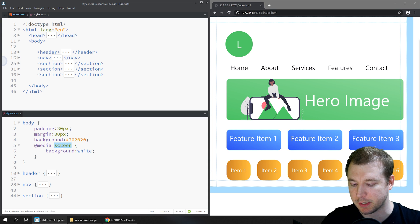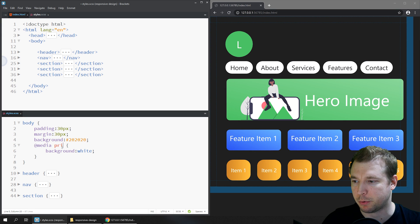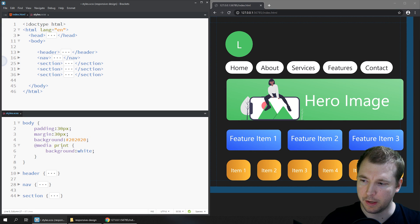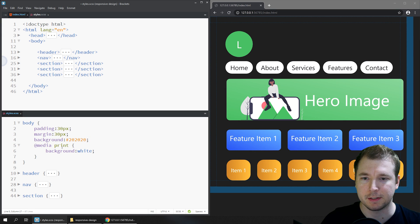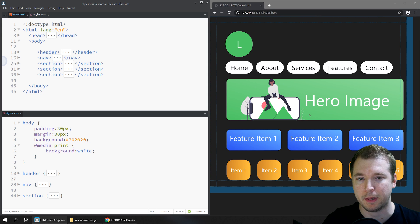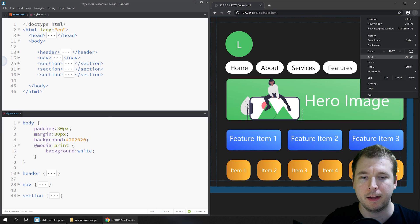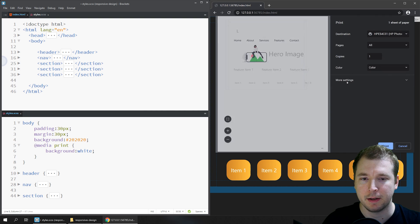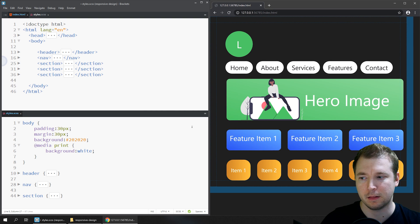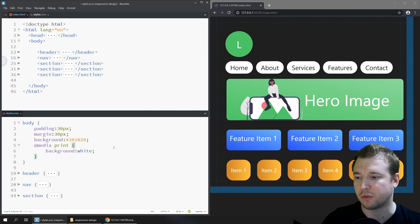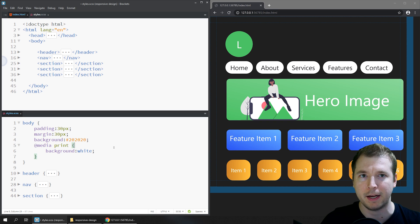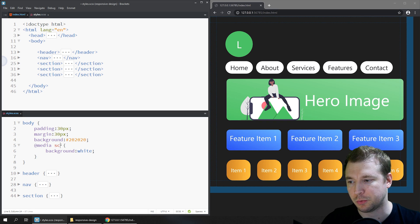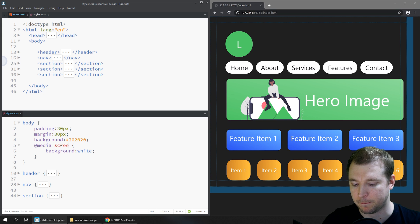We could change this media type to say print. If we do this then the media type won't apply right now, but if we were to select file and print, then we would see that the background is white. This is very useful if you want to apply different styling for people who want to do a print screen, but in this case we'll just use screen.